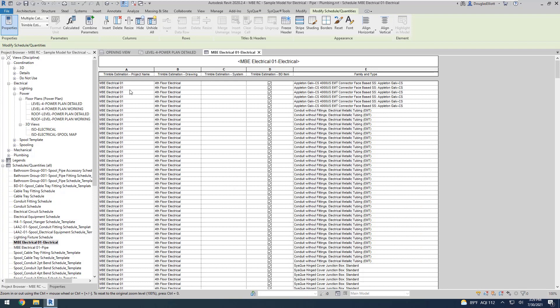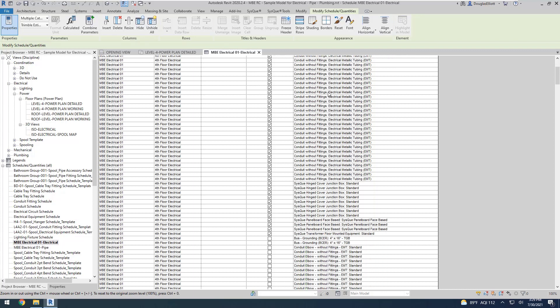We have our project name, which is what we gave it, which will also be our estimate name over in Estimation MEP. We have our drawing name here, fourth floor electrical. The terminal estimation system, and then the terminal estimation if it's a building data item. If this box is checked, it means that it's been matched to the building data item, and we'll see that over in Estimation MEP. Then we have the name of the family and the type.